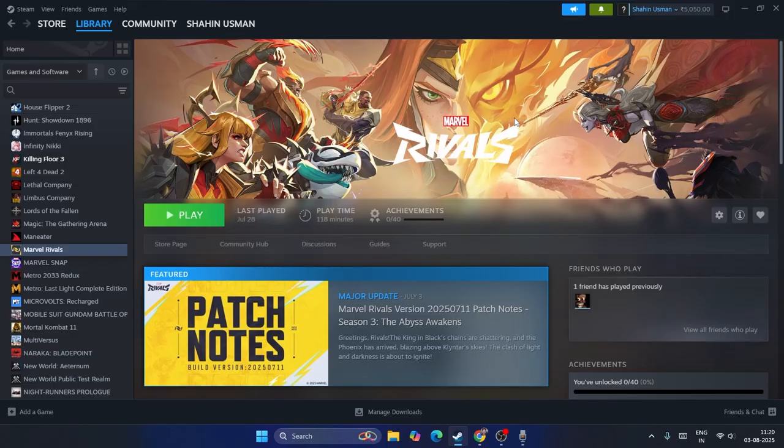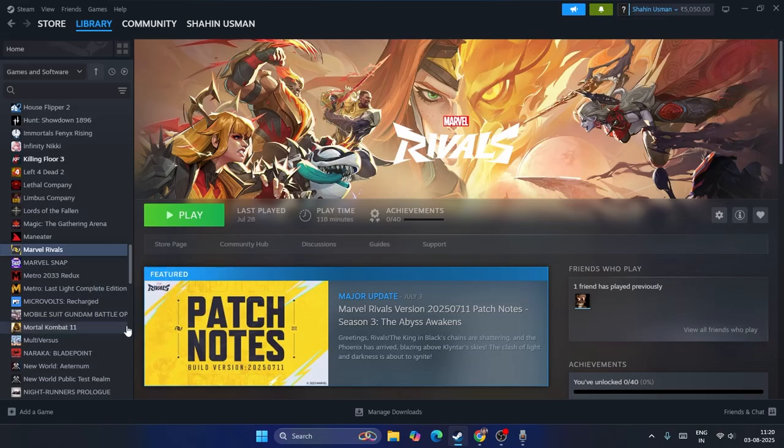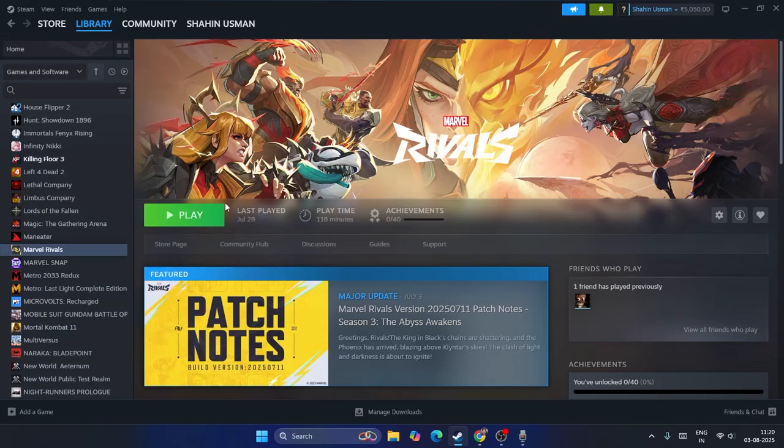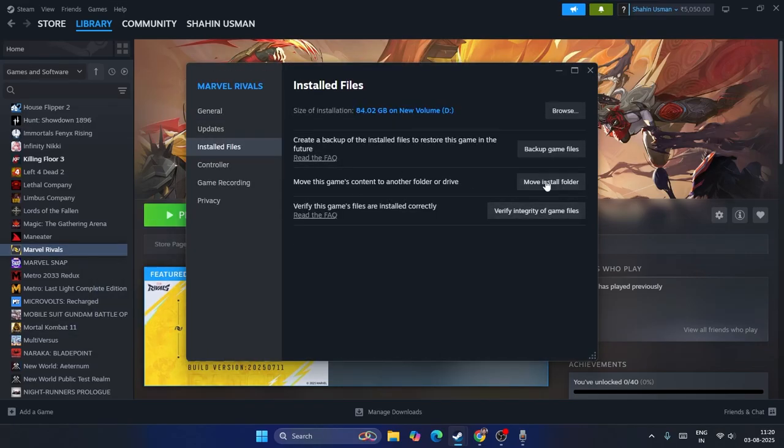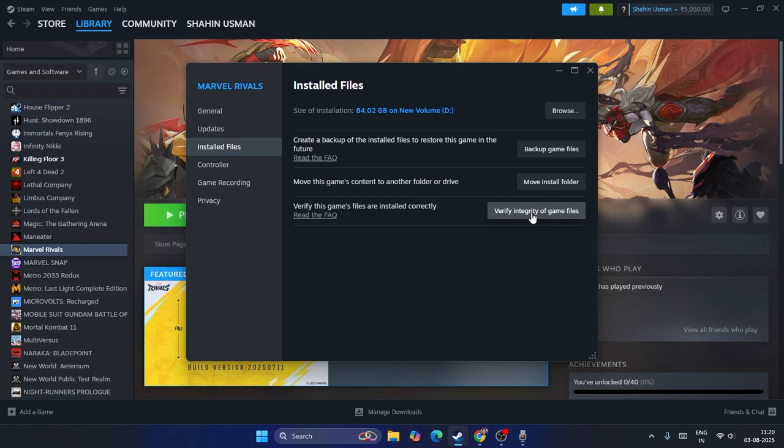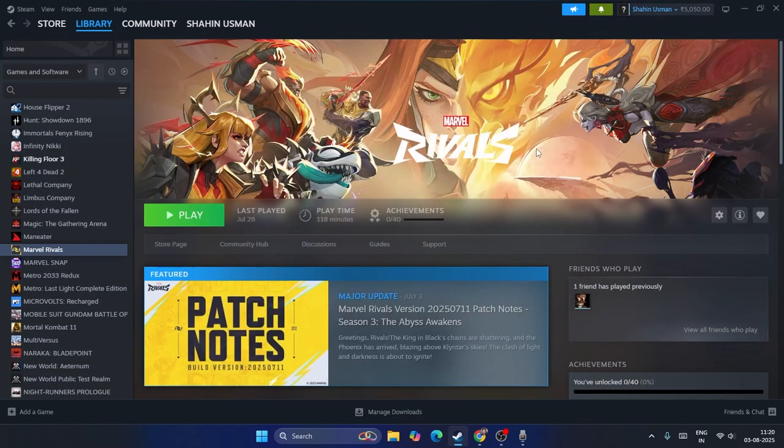The first step is we need to go to the game, right-click and go to Properties. In Properties, go to Installed Files and click on Verify Integrity of Game Files. This is going to take a little bit of time. What happens is it's going to cross-check every single file of the game, and if any files are corrupted or missing, these issues will be fixed by this. You can try this as the first step.